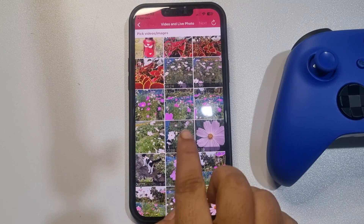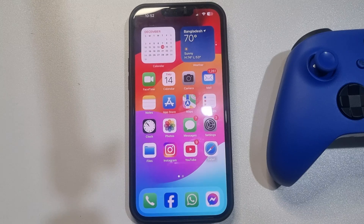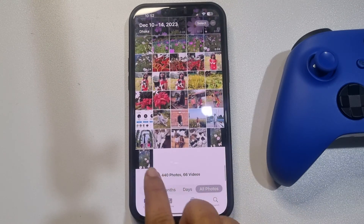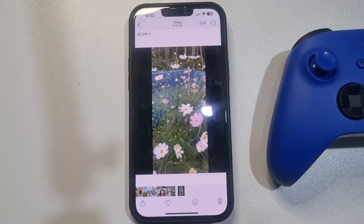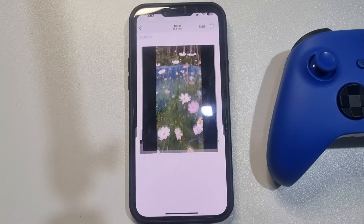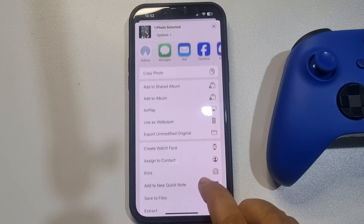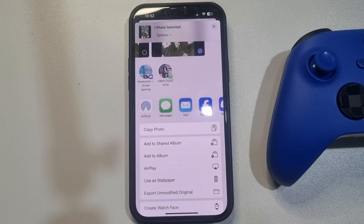The photo will be saved in your Photos app. Go to your Photos app, find the video you just created, tap on Share, and then tap 'Use as Wallpaper'.